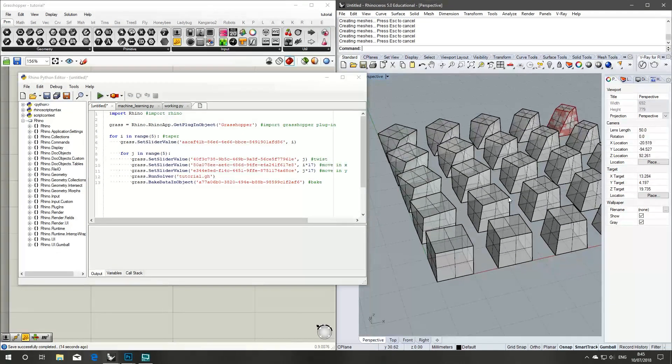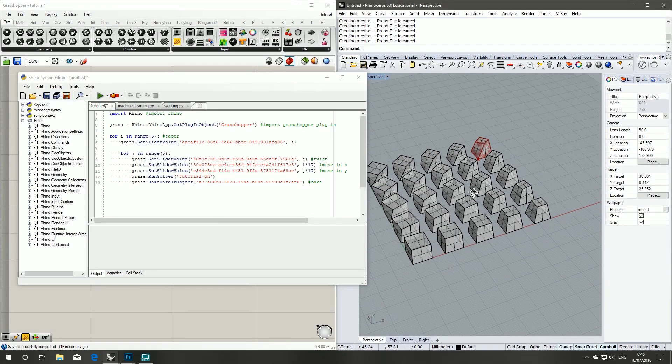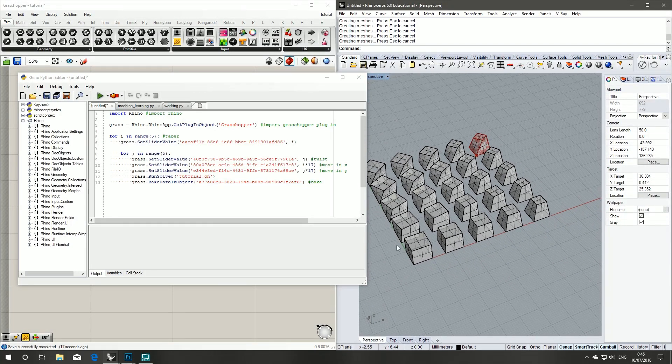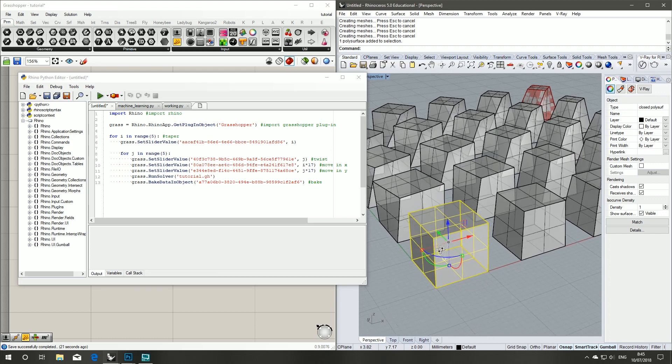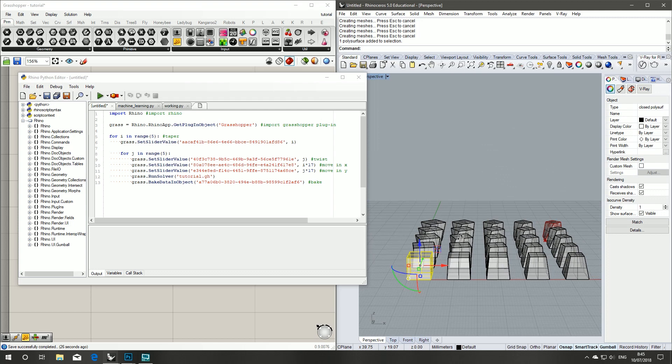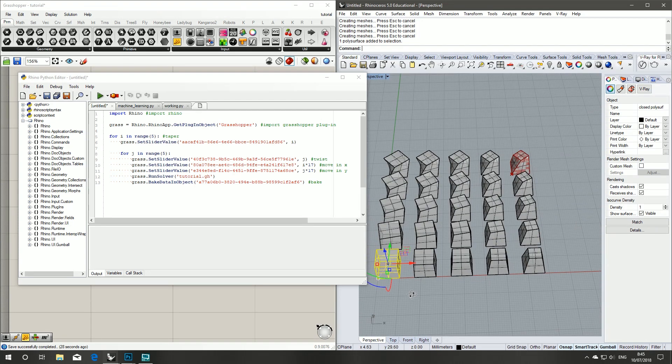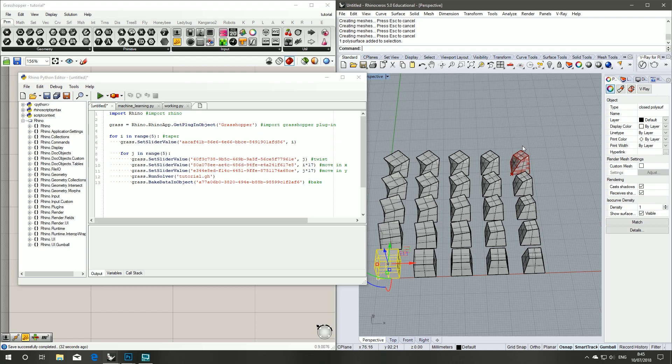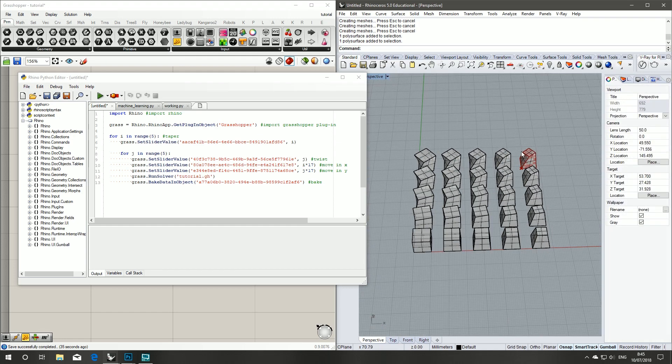And now when we run our Python script you can see that we start with the perfect cube. In the Y direction we increase our twist, down the X direction the taper goes in, and then XY we hit the maximum for both.